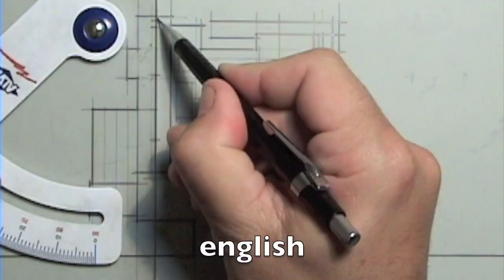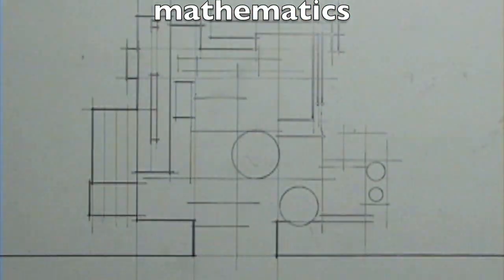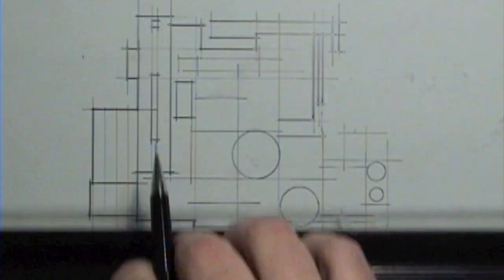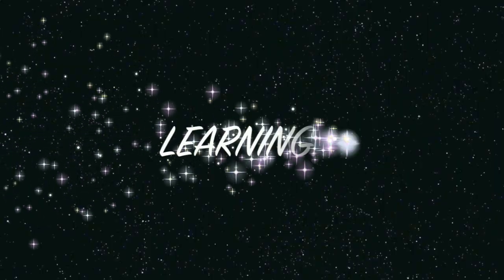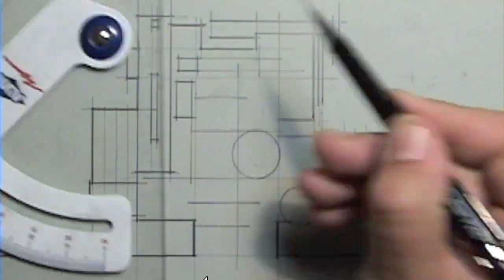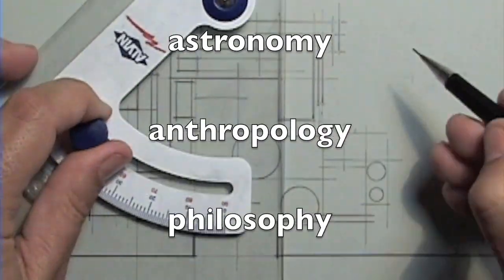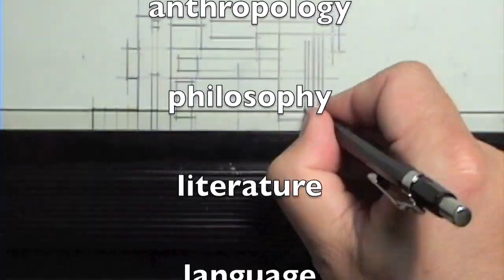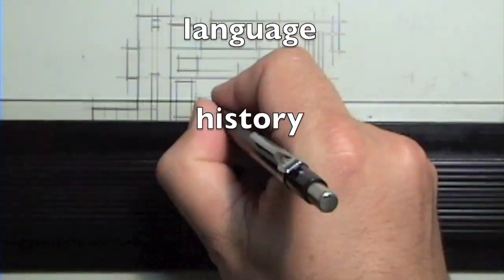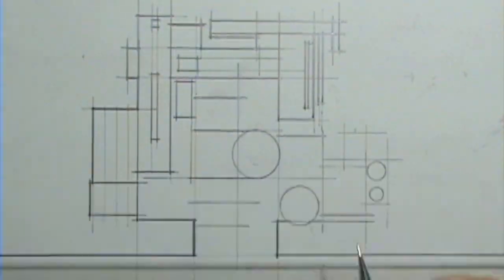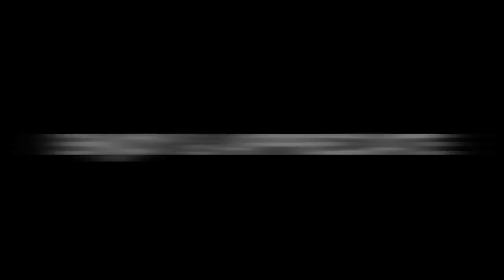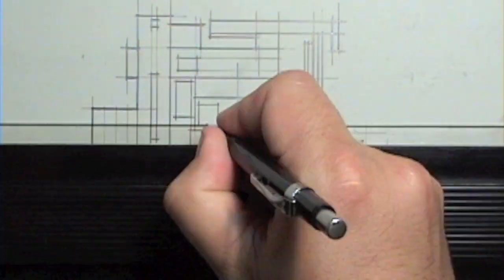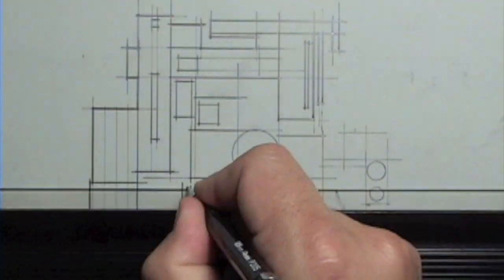One of the most valuable things about education is learning beyond your major. Taking coursework in subjects like astronomy, anthropology, philosophy, literature, language, or history will broaden your mind and prepare the way for a capacity to enjoy and appreciate much more than just architecture.